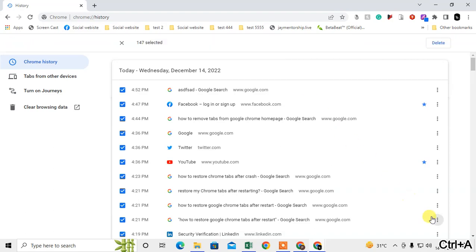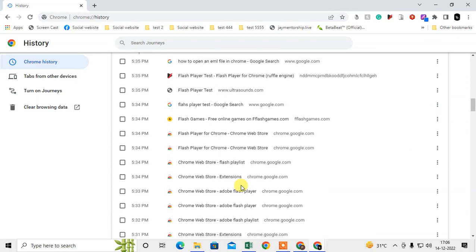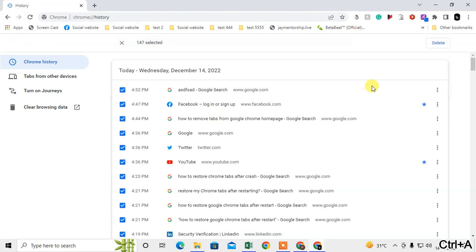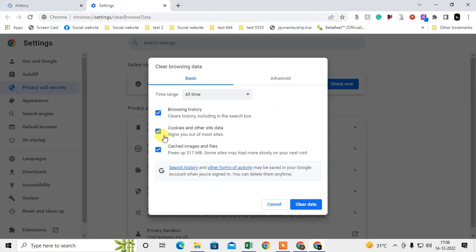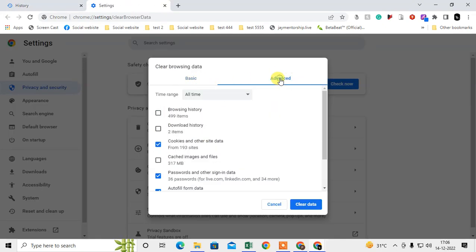A. This is a shortcut key, and all history will be selected. Now you can delete from here. Okay, the best way is to go to Clear Browsing Data. Here you can see, come to the